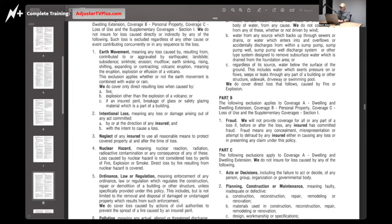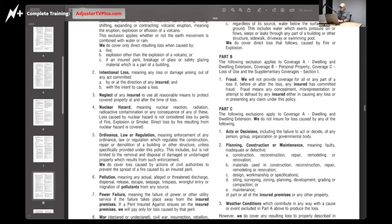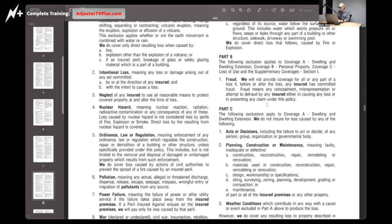We do cover direct loss caused by fire or explosion. Part B: the following exclusion applies to Coverage A, Coverage B, and Coverage C — fraud. We do not provide any coverage at all for any part of a loss if any insured has committed fraud. The insurance company is saying: if you commit fraud in this claim, whether it's the whole thing or just a little part of it, we can deny the whole thing. Your house burned to the ground, but you also tried to claim the fence was damaged when you set it on fire yourself — we found out about it, we can deny the whole thing.